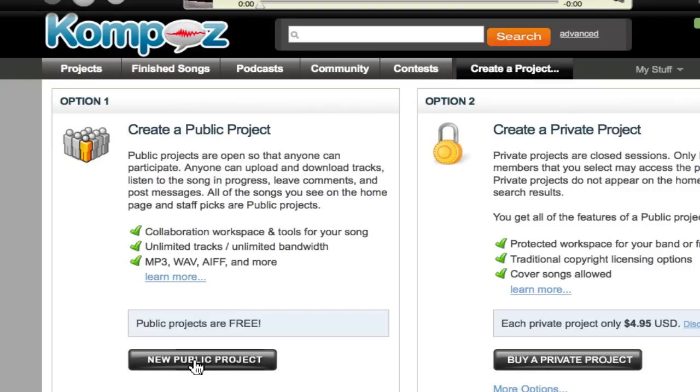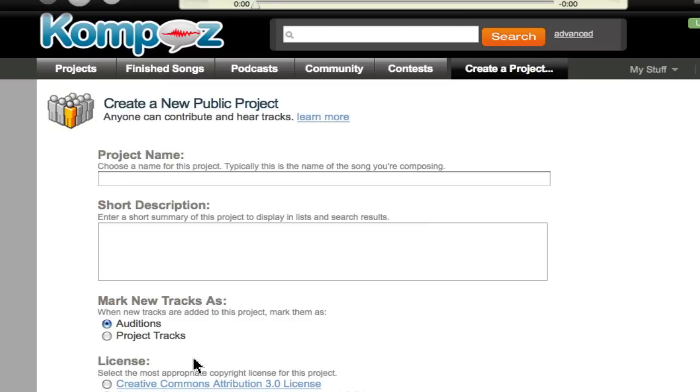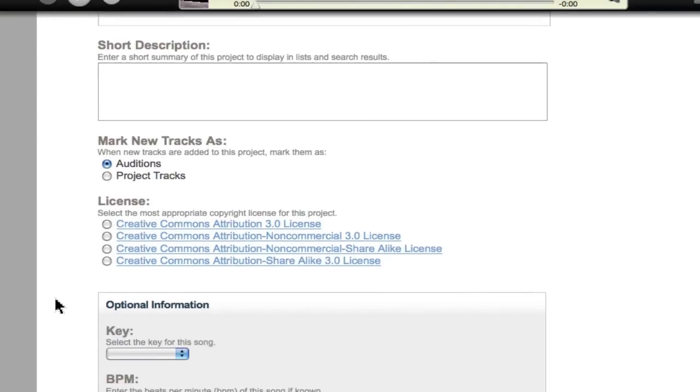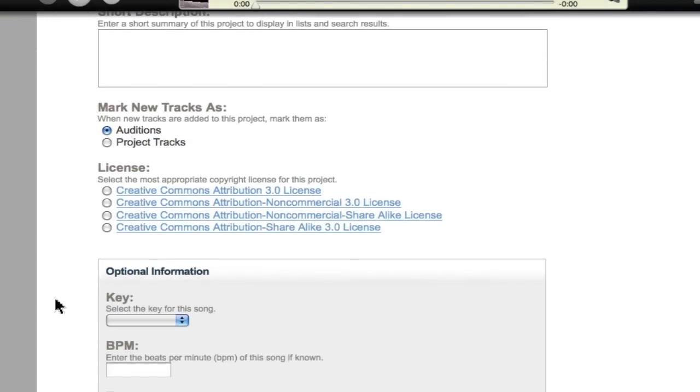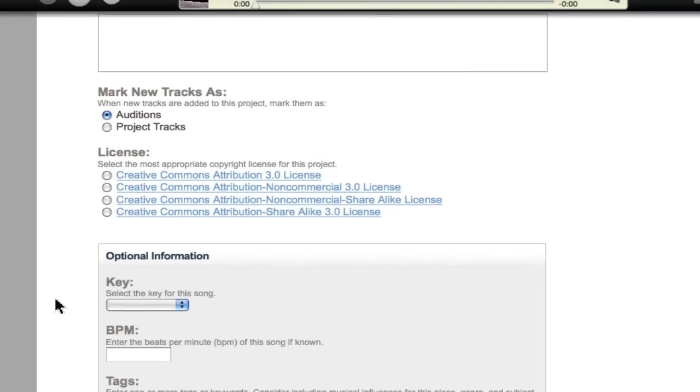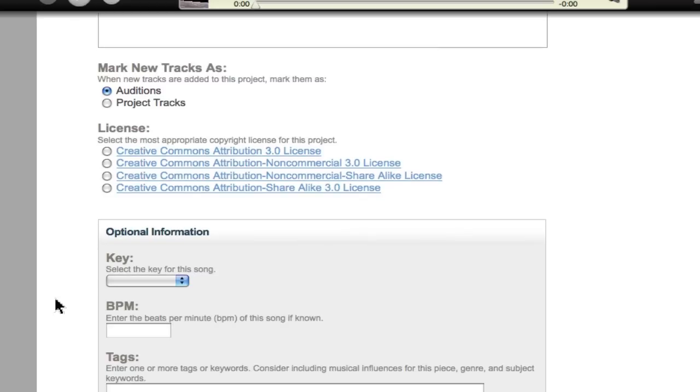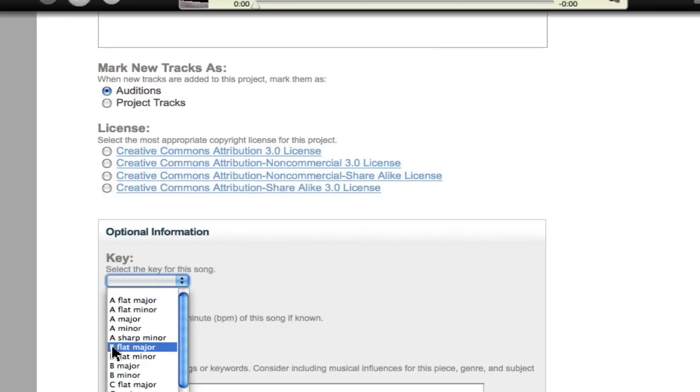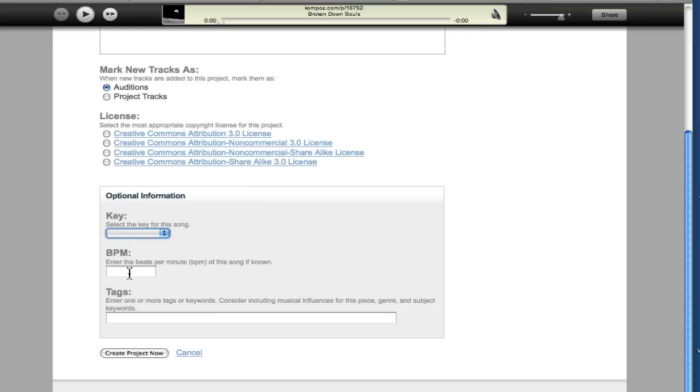Generally, you would create a public project. So you'd click new public project. You'd fill out the name, description, whether you want to do different types of licensing, and then some optional information. I would fill this out to help people with the key of the song and the BPM. In this case, it's 56 BPM, and you would create a new project.